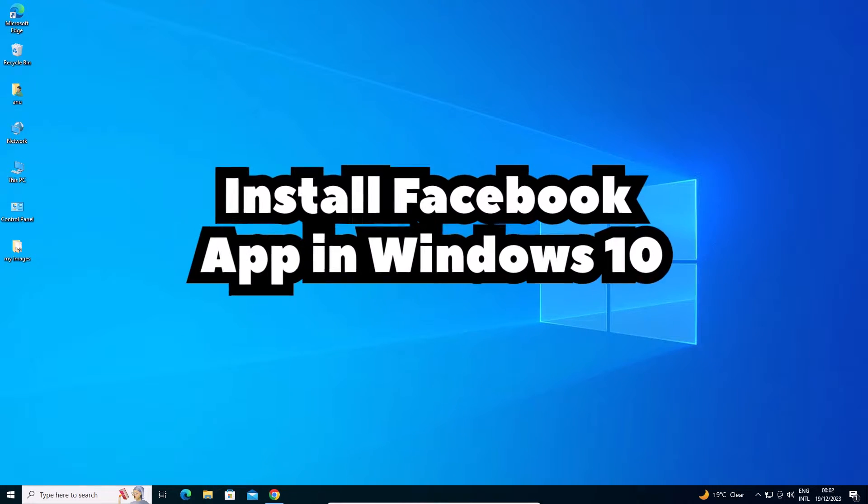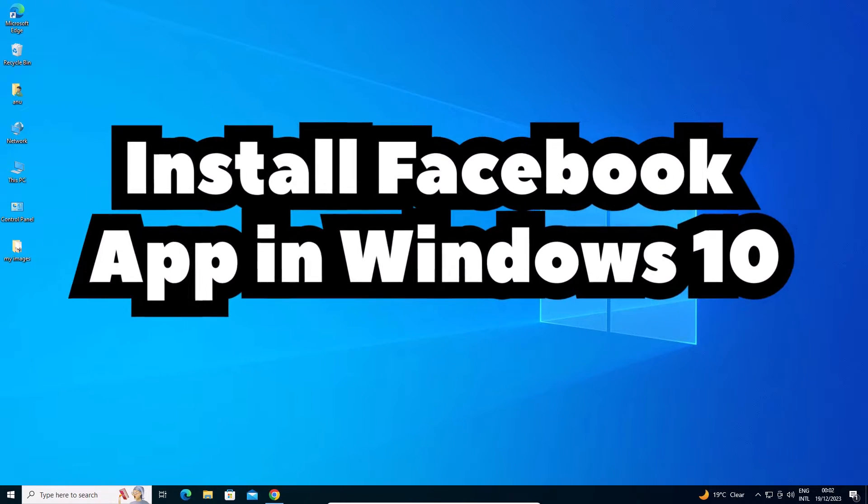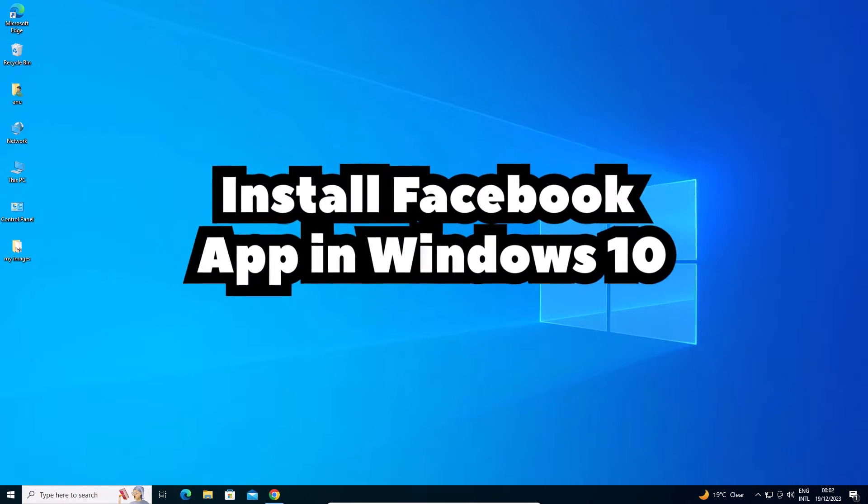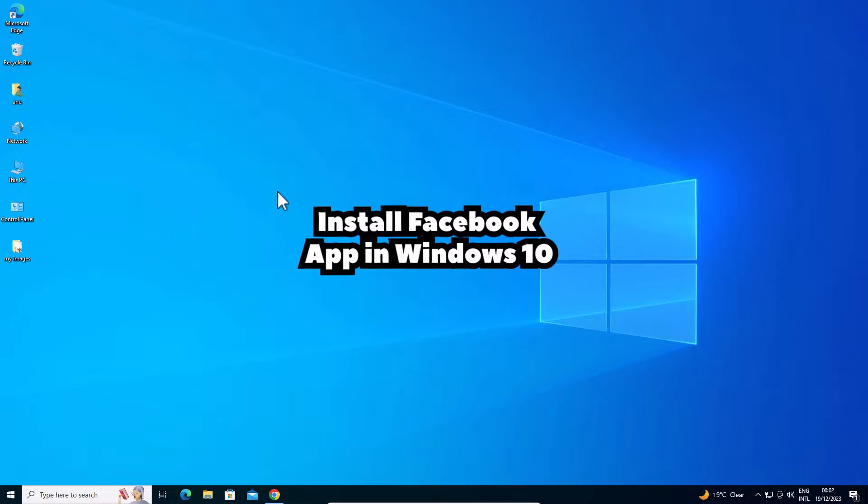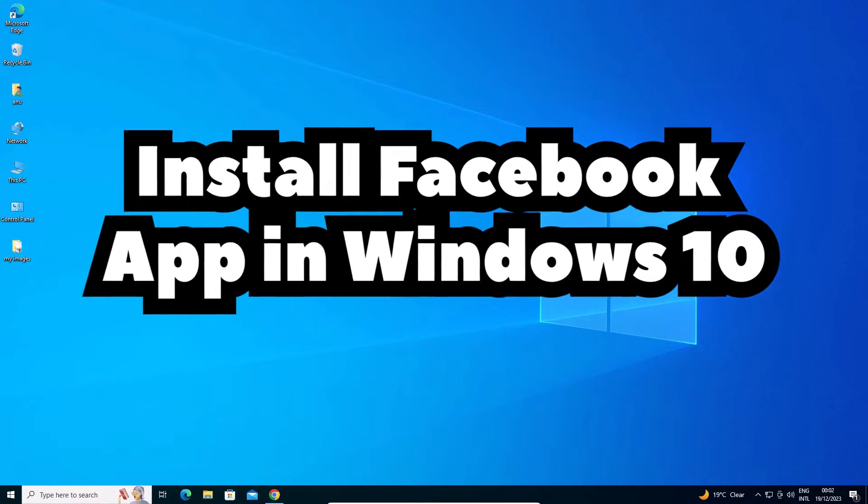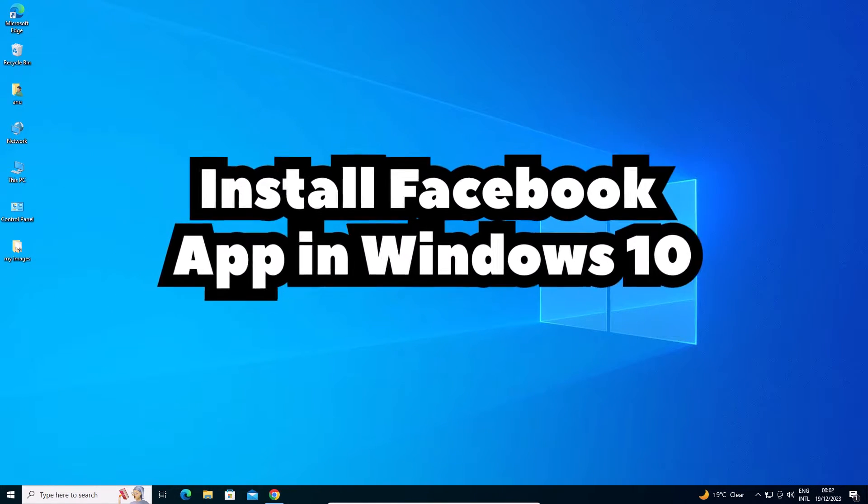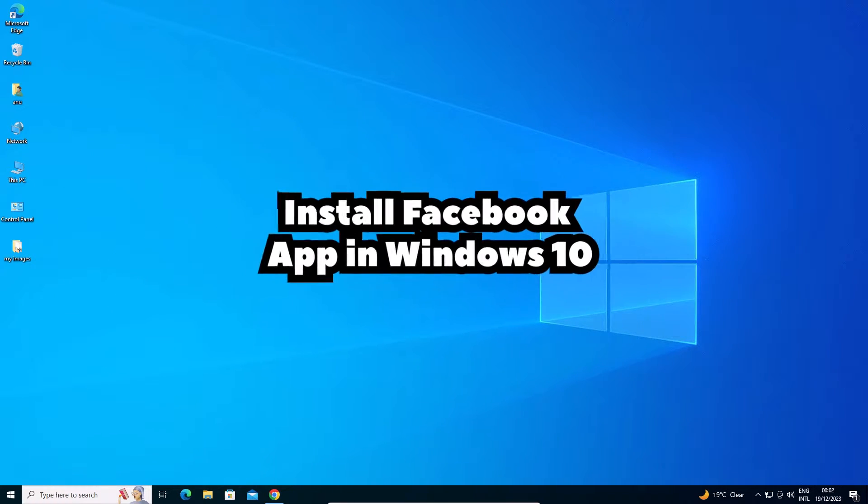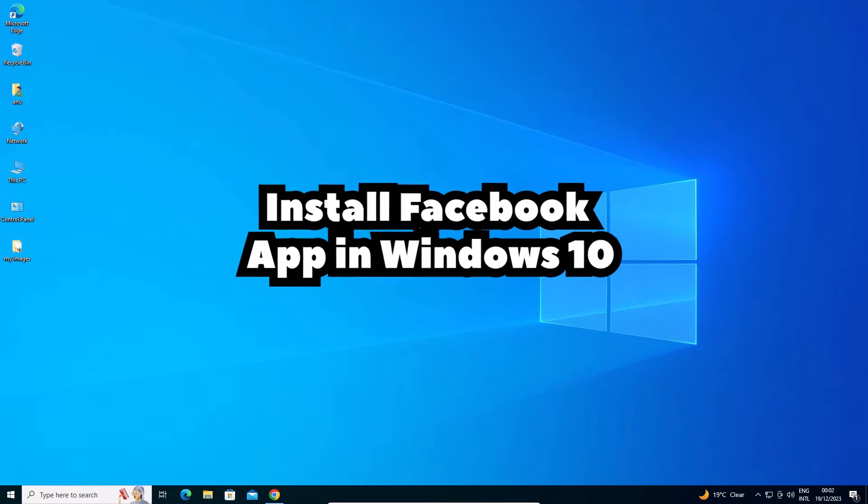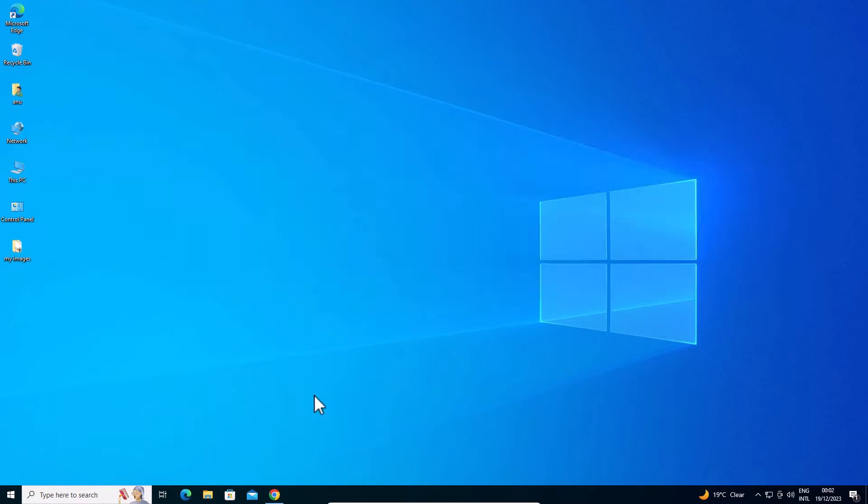Hello guys, welcome to you. In this video we are going to see how to install Facebook app in a Windows 10 PC or laptop. It is a very easy and simple video. So let's go to our video.